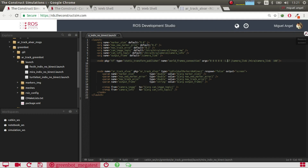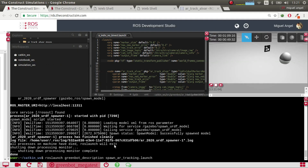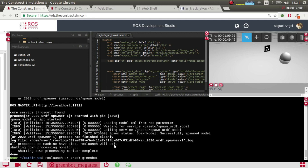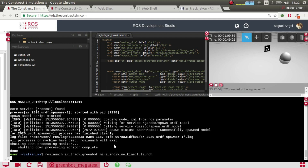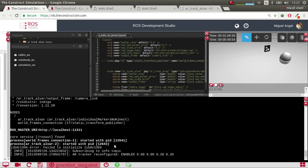So what we're going to do here is run roslaunch ar_track green no_kinect. Let's launch it. Okay — you can see these are the variables that were stated: the size and the accepted error.